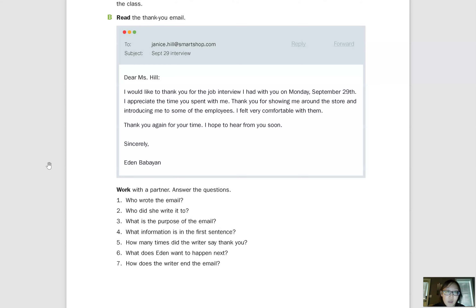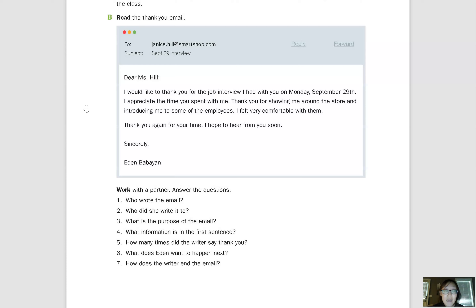Let's take a look at the comprehension questions. Who wrote the email? You should be familiar with this type of question. The answer is: Eden wrote the email, or Eden Babayan wrote the email. We read Eden's blog post during our last lesson, and we can see that she followed up with Miss Hill, the interviewer. That's always a good habit — it's a very polite thing to do.